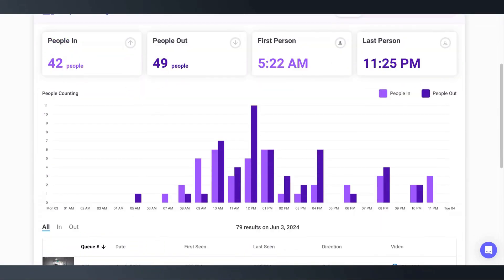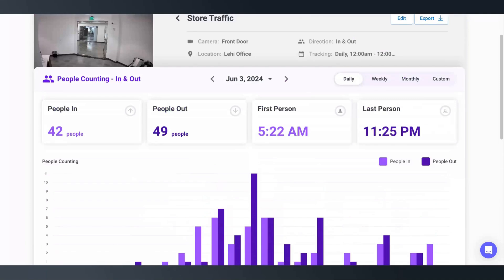I can see that most folks come in around noon, so I'll be sure to have extra people on staff during those hours. I can look at daily, weekly, and monthly results to get an idea of trends and traffic during specific seasons.